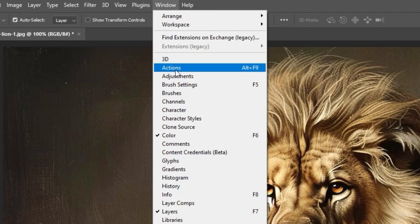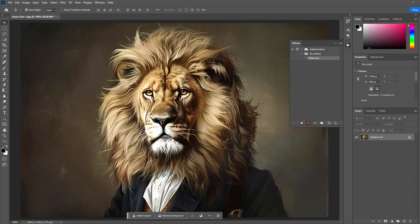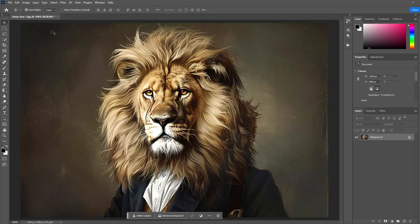Open the Actions panel, click the plus icon to create a new action, then input a name and click Record to start saving your action steps.